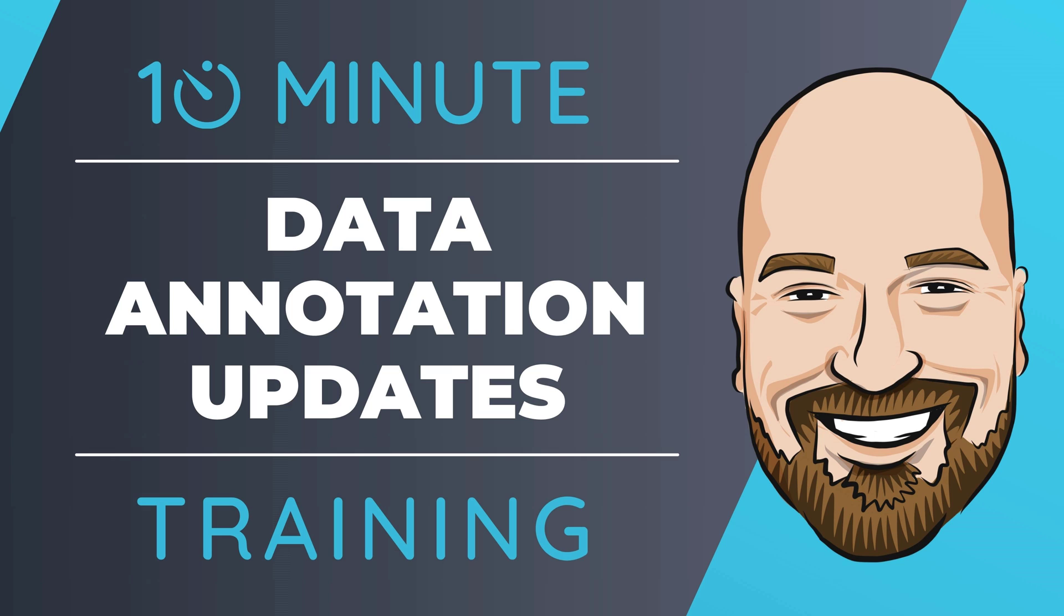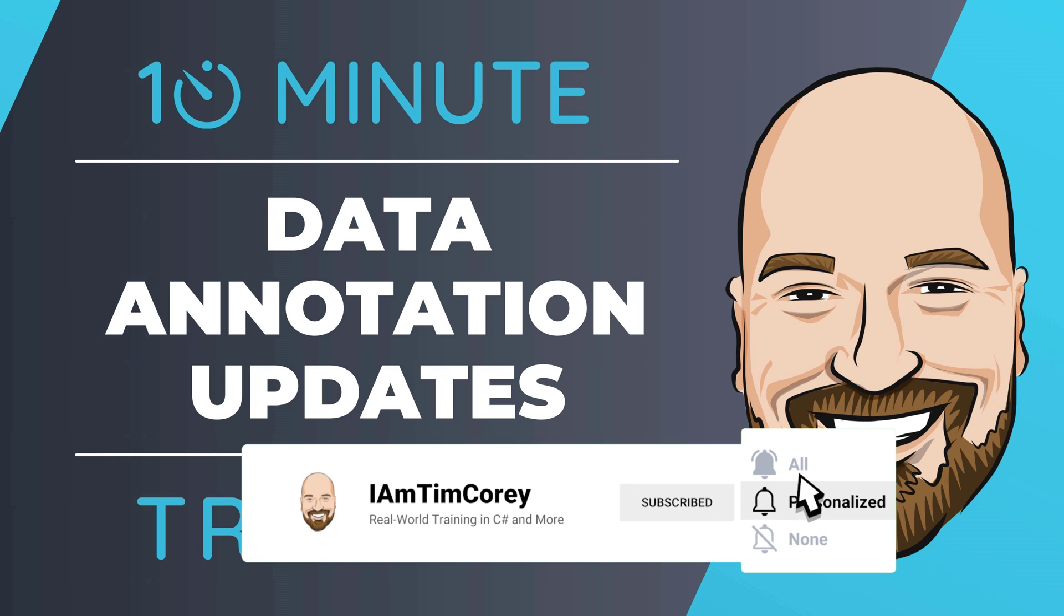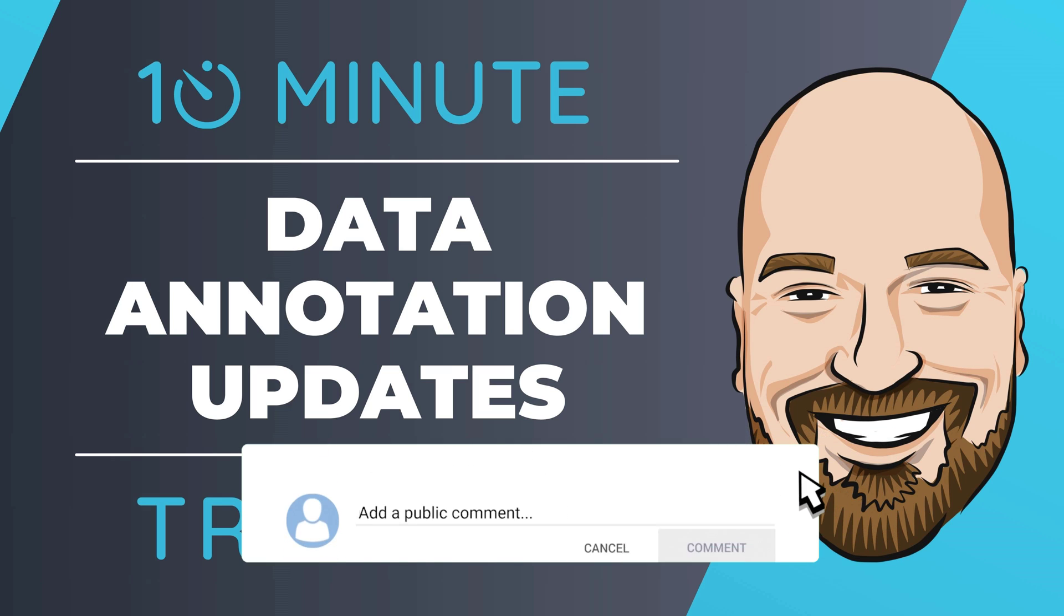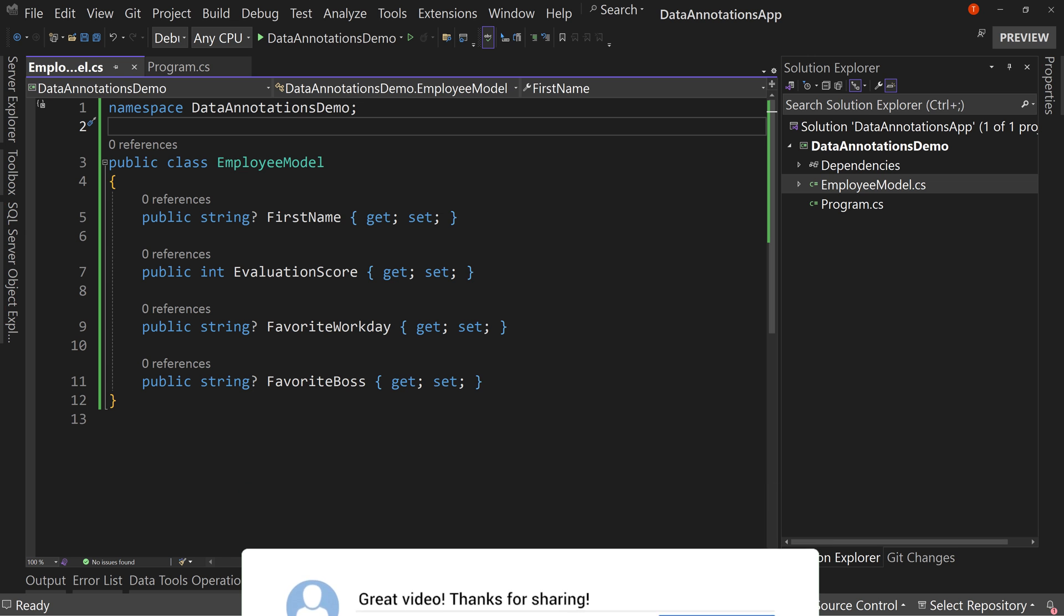For most of my training, I work to give an in-depth perspective on technology, but sometimes you just need to get the quick answer to the question, how do I use this? That's why I created this 10-minute training series. So let's jump right into the code.